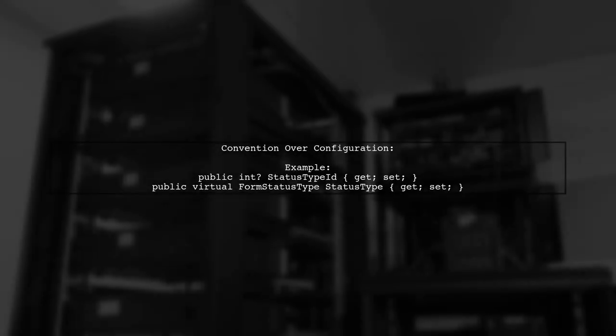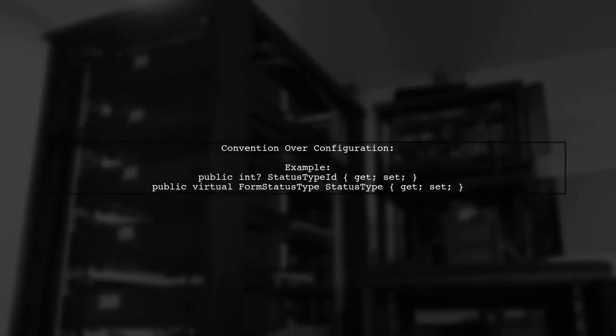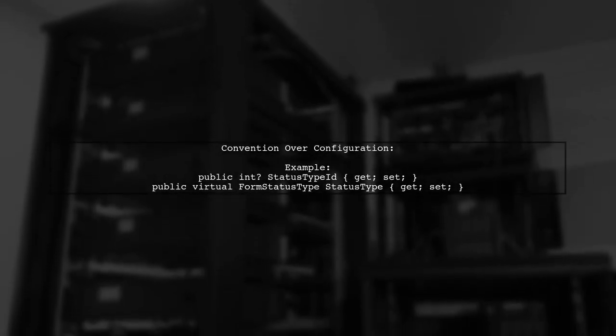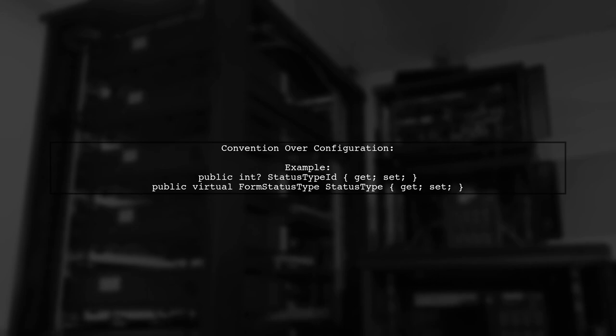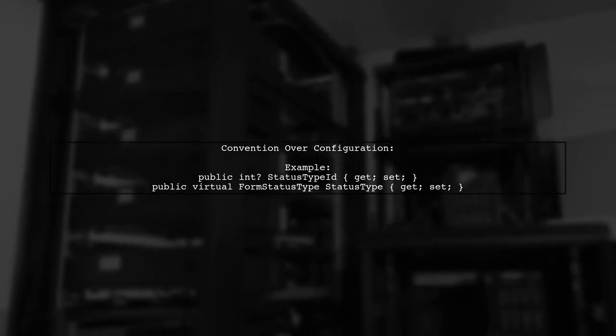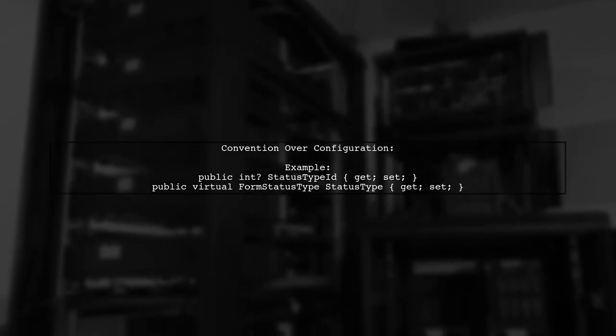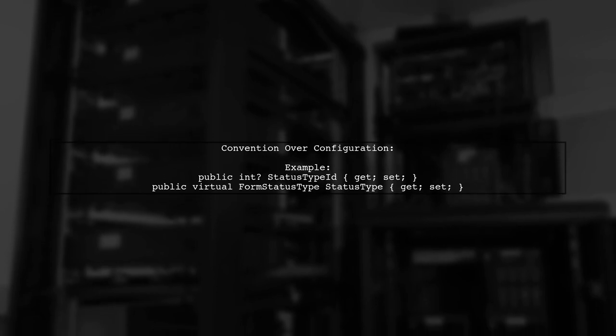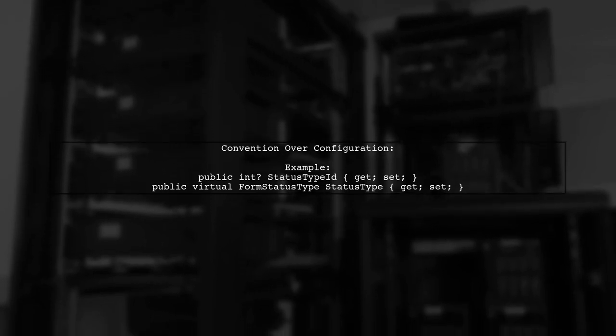If you follow the Convention over Configuration principle, you can omit the foreign key attribute altogether by naming your properties conventionally.